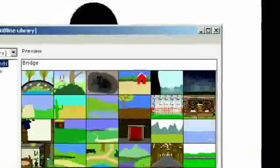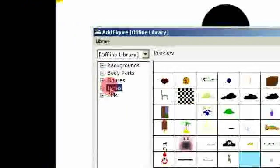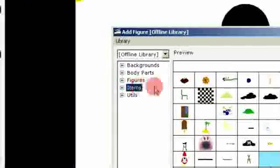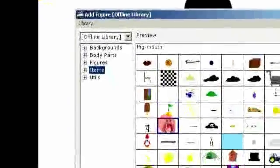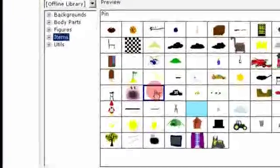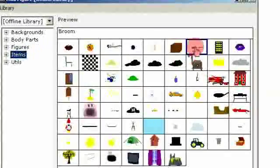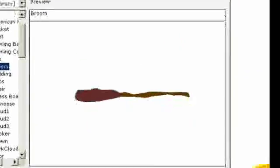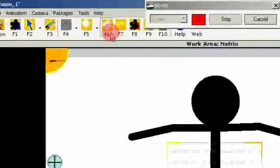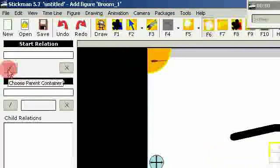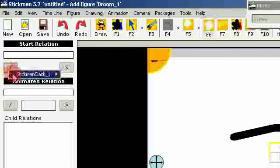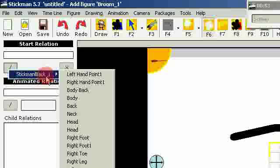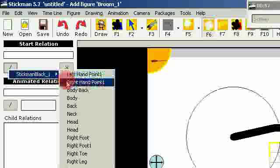So let me see if I want to hold something like a broom. When I choose the matrix tool I can select start relation at the left side.